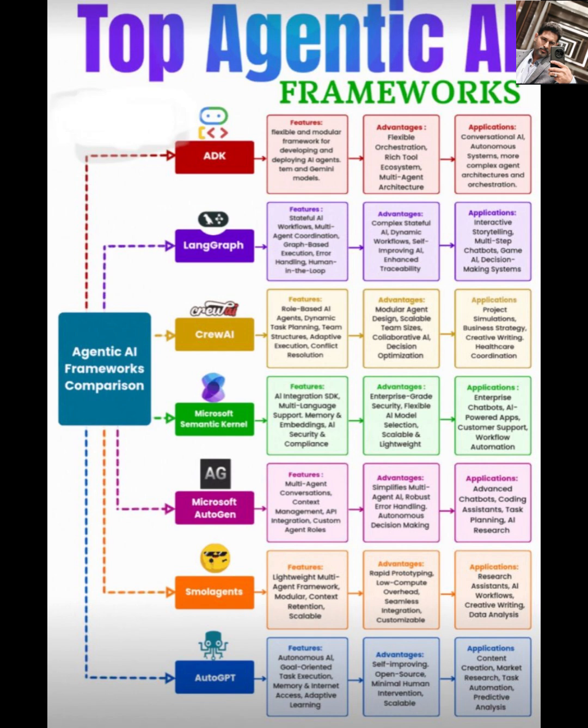Now let's talk about Microsoft Semantic Kernel. This one integrates AI with multi-language support, memory, and embeddings. It's enterprise-grade, secure, and lightweight, making it a solid choice for enterprise chatbots, AI-powered apps, customer support, or workflow automation. If you're in a corporate setting, this framework's scalability is a big win.